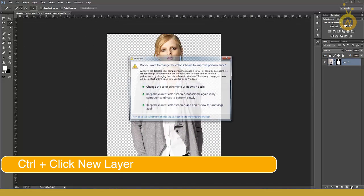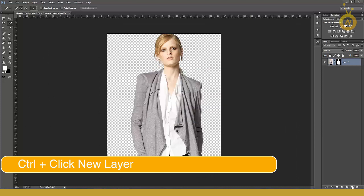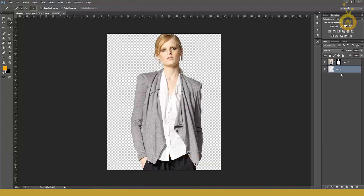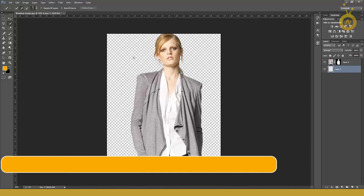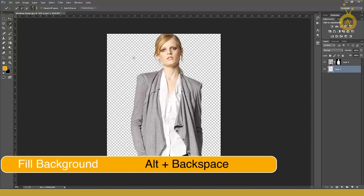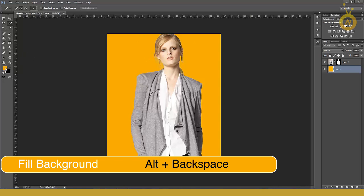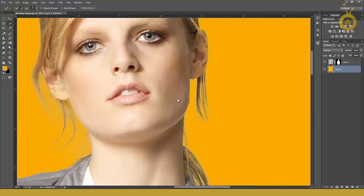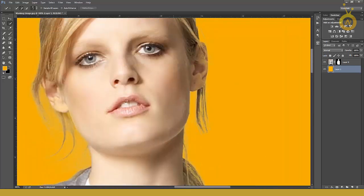Now you get your layer under this layer. Alt+Backspace and fill your background with your foreground color. Now you see all your details are here.